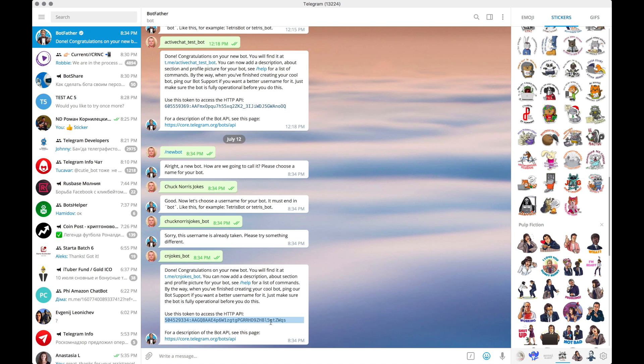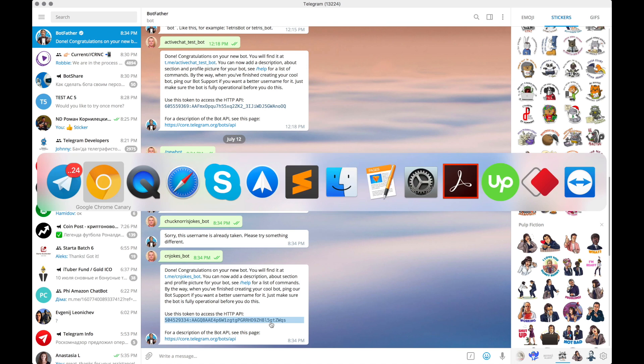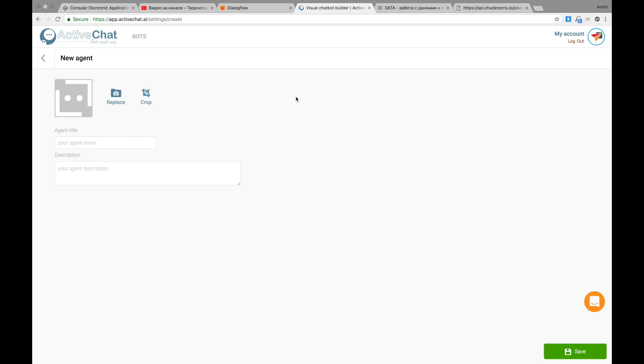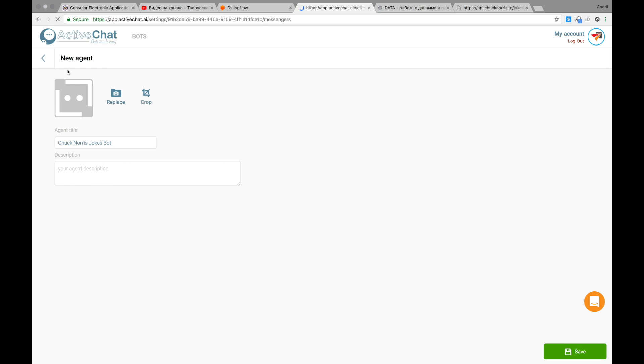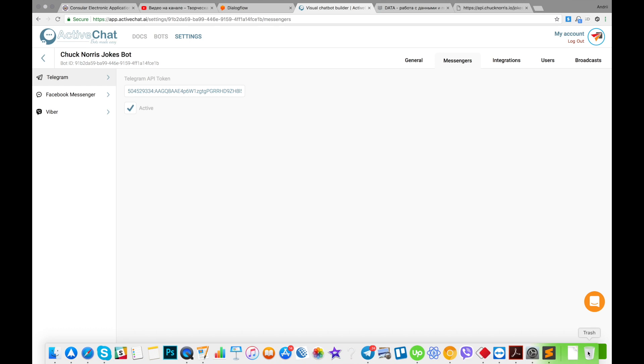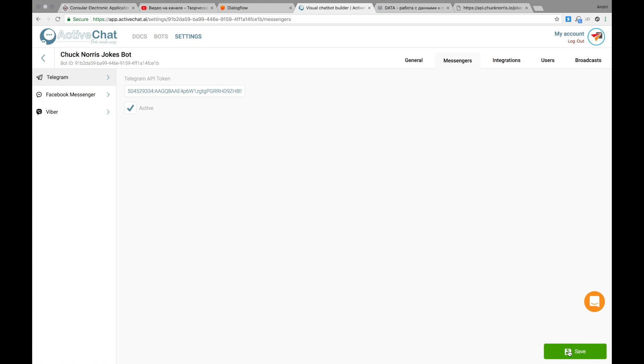I'm copying this and going back to my platform and creating a new chatbot. Let's give this agent a name. Let's call it Chuck Norris jokes bot. Press save and paste my Telegram token here. Activate it and pressing save again. Okay.